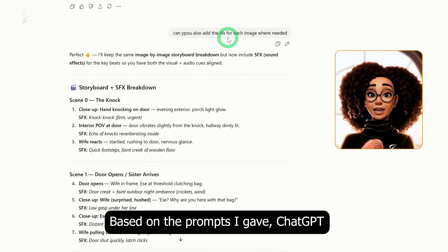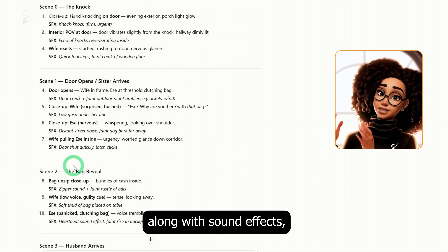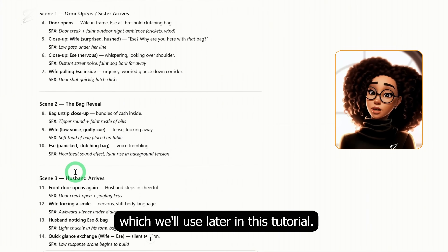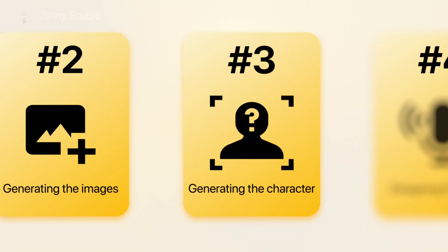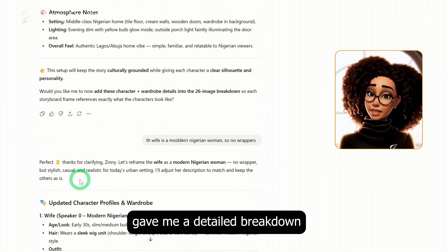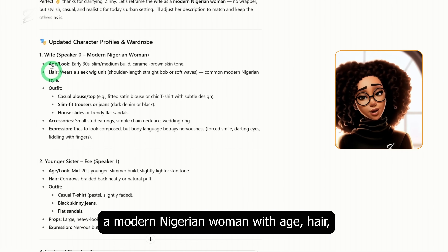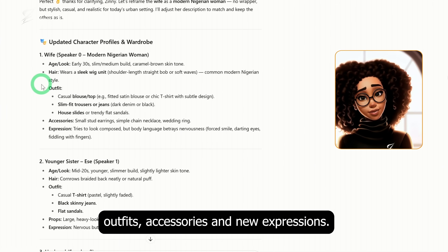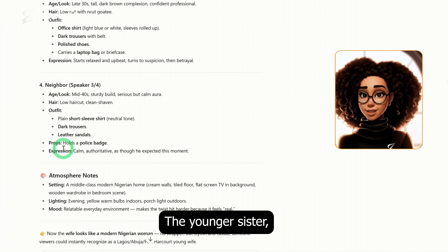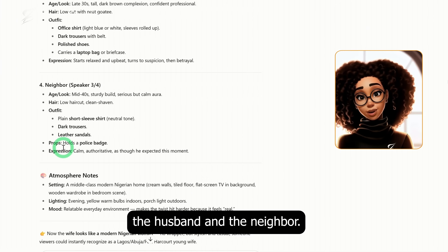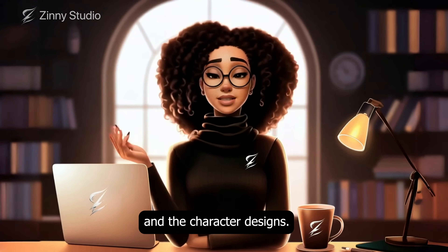Based on the prompts I gave, ChatGPT provided each scene along with sound effects, which we'll use later in this tutorial. Once I had that locked in, the next step was to generate the characters. ChatGPT gave me a detailed breakdown for each character: the wife — a modern Nigerian woman with age, hair, outfits, accessories, and all expressions — the younger sister, the husband, and the neighbor. So now we have the script, the images, the sound effects, and the character designs.